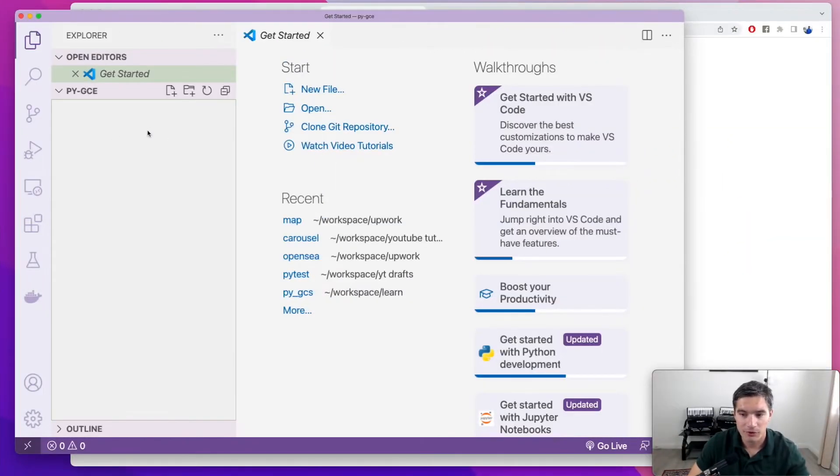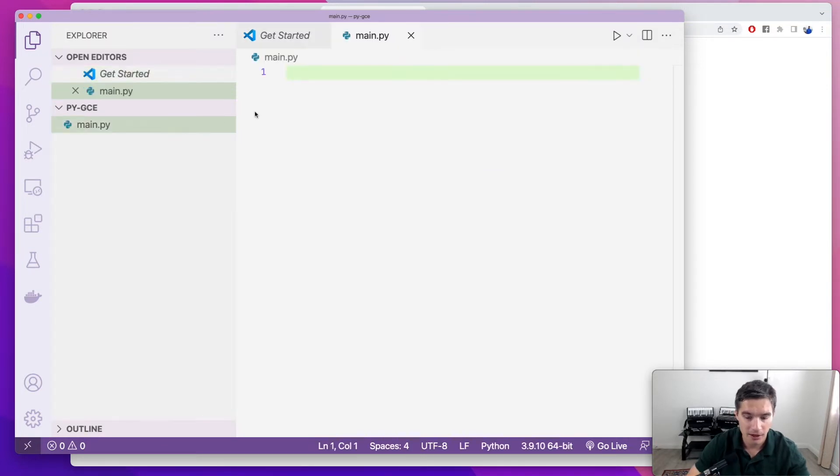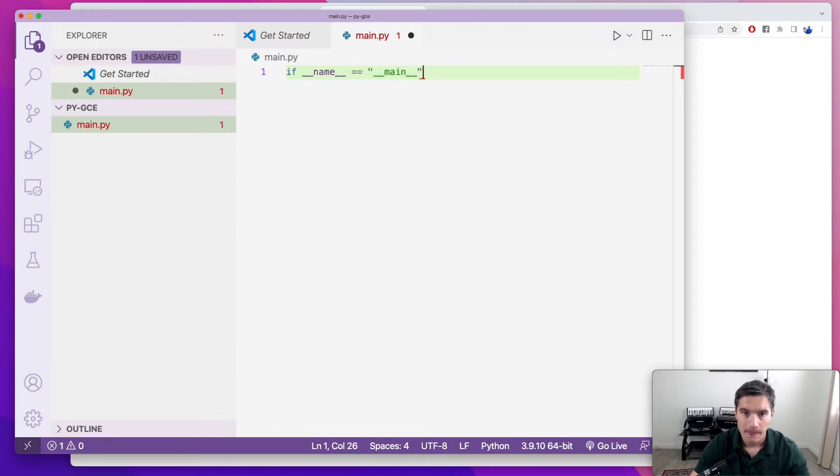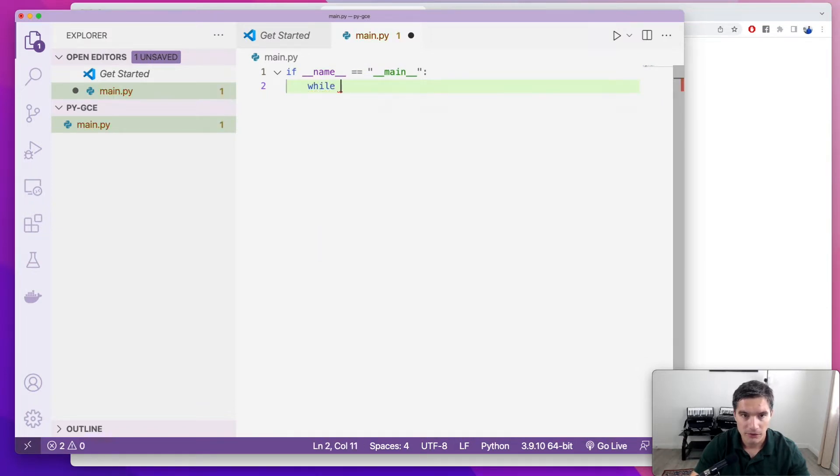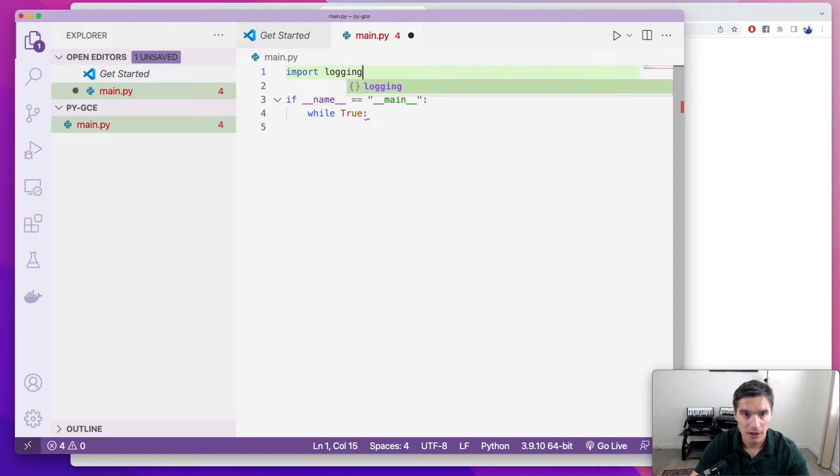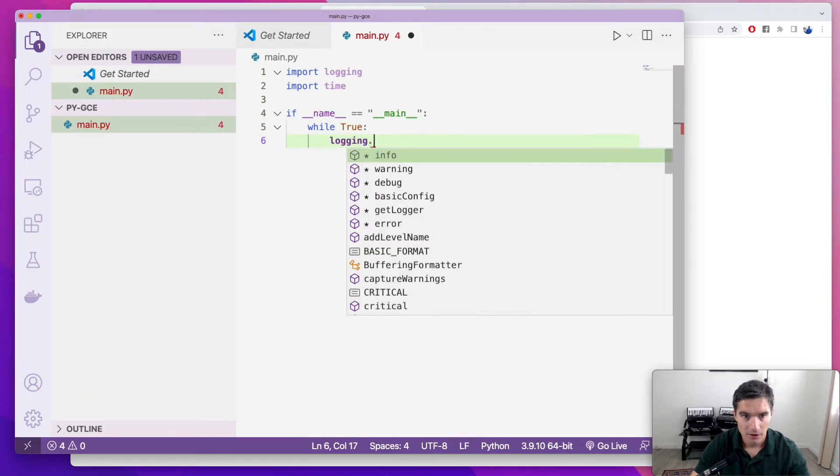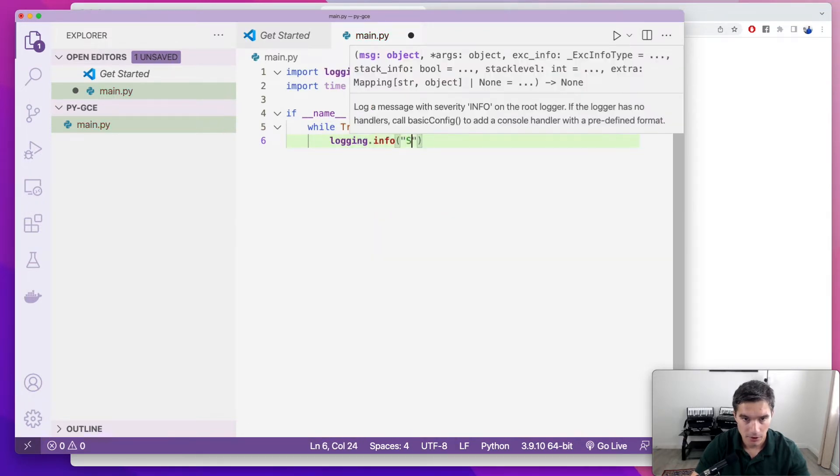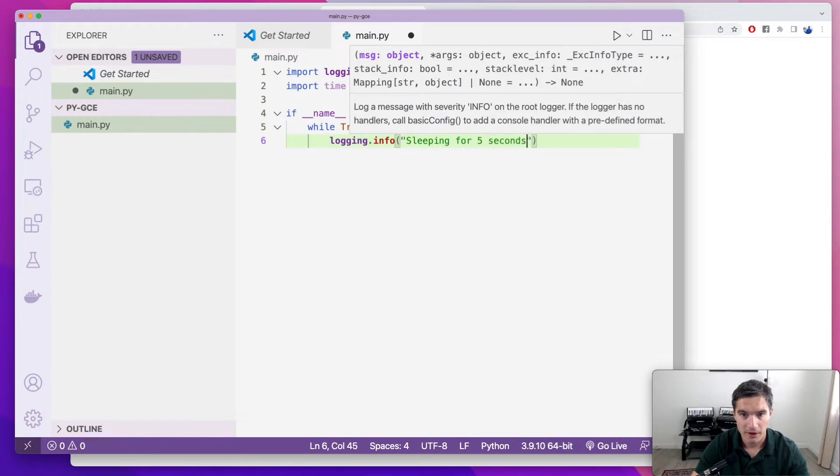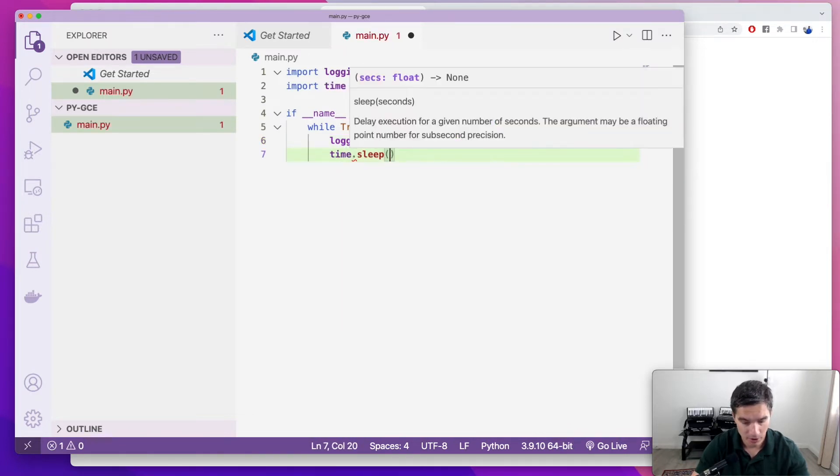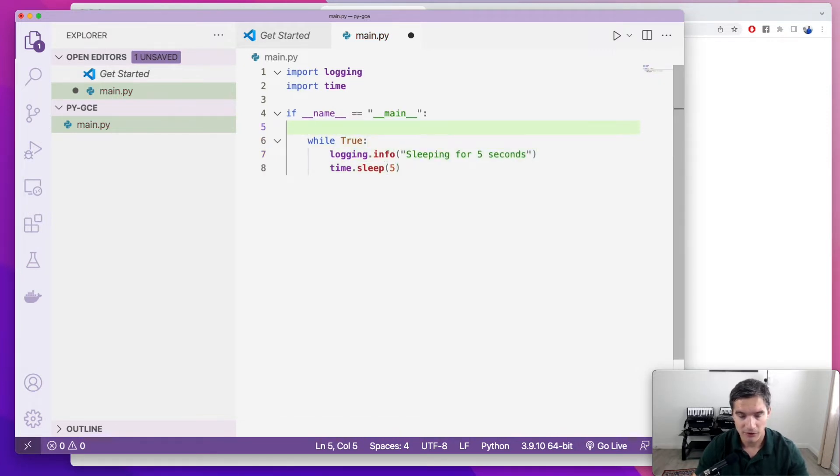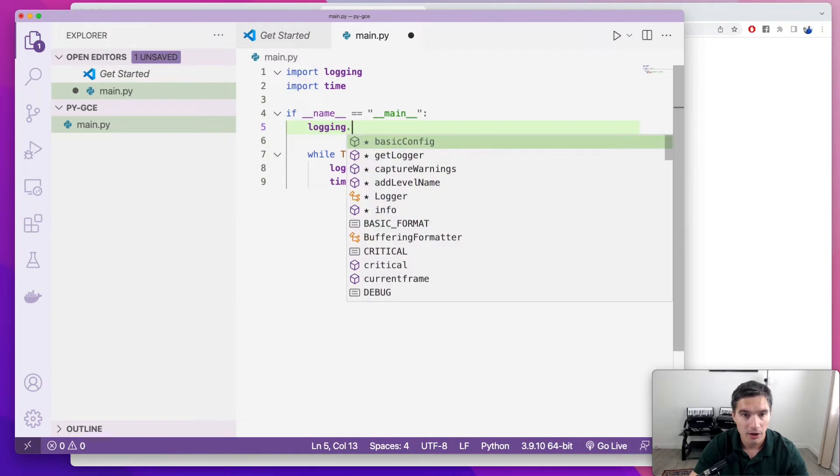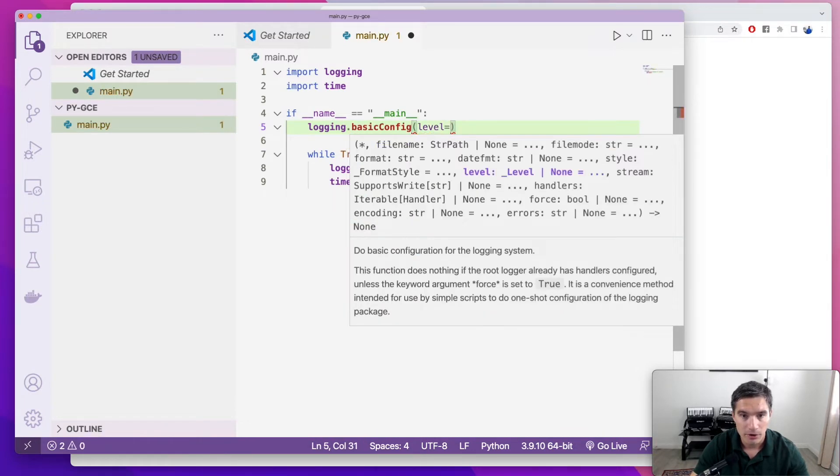We have this empty Visual Studio project, and we are going to start by adding the main.python file, and just the boilerplate for now, if name equals equals main. Basically, our script is going to have an infinite loop with while true, and then it's going to log a message and sleep for five seconds. So we're going to import logging, import time for sleeping. So logging.info sleeping for five seconds, and then we're going to run time.sleep five for five seconds. And by default, info messages are not printed by the logger, so we're going to have to change the logging settings, logging.basicconfig and level equals logging.info.